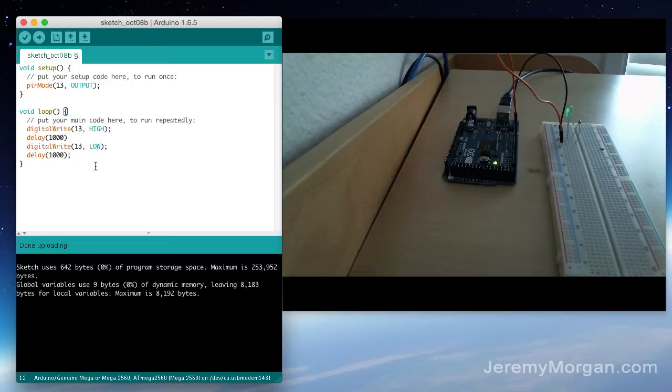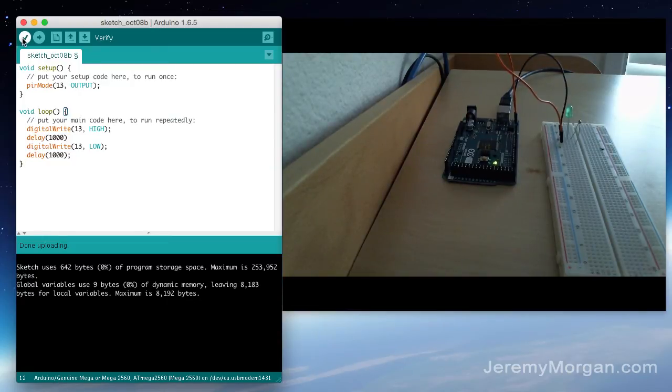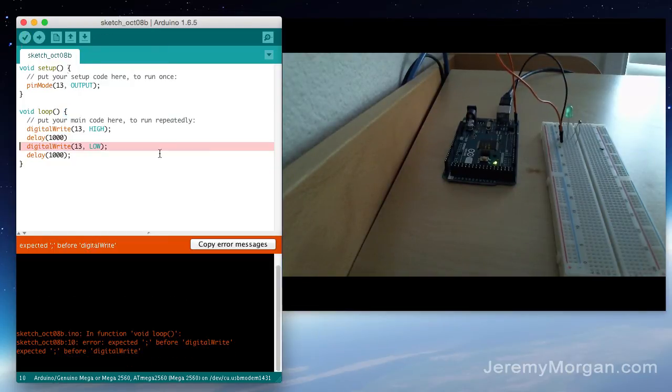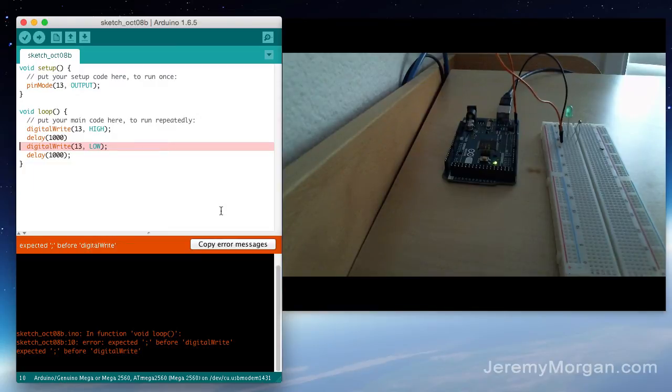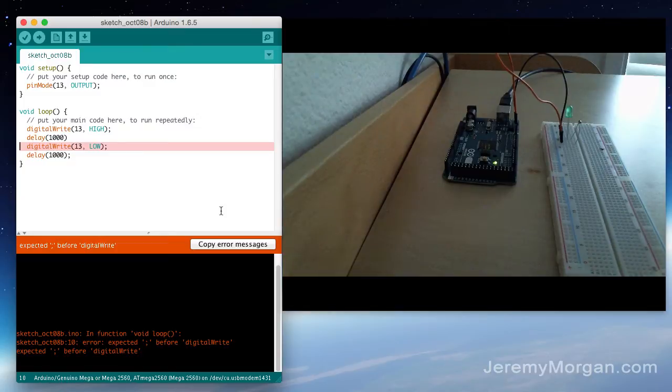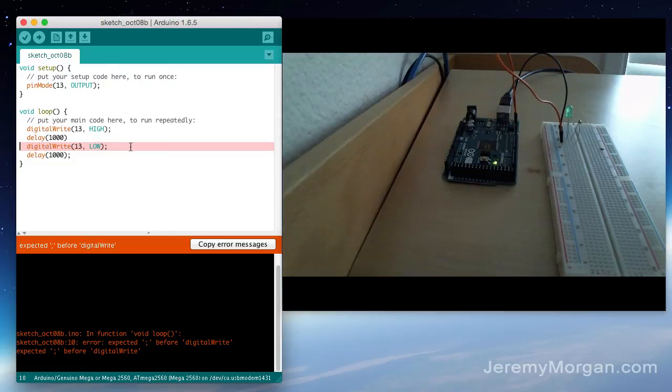Now I've done something here intentionally. We are going to verify to see if our code is going to work on the Arduino. And it will not. We have as you can see here we have a line of code that's lit up red and it says expected blank before digital write.